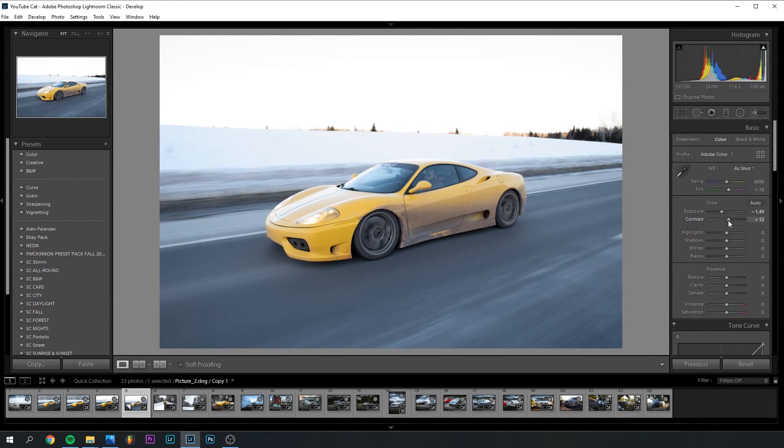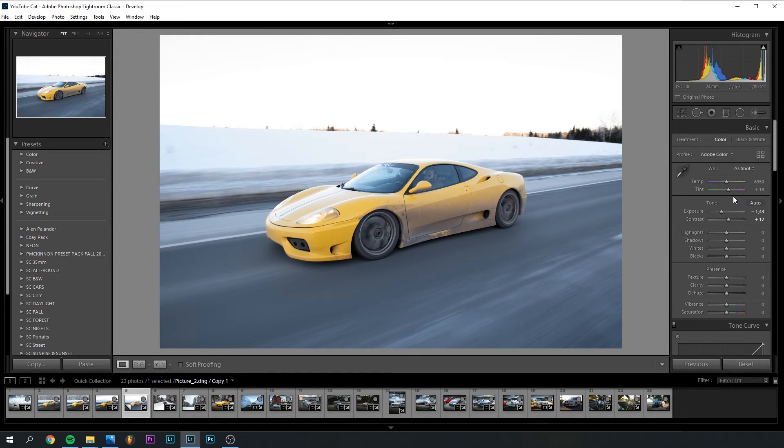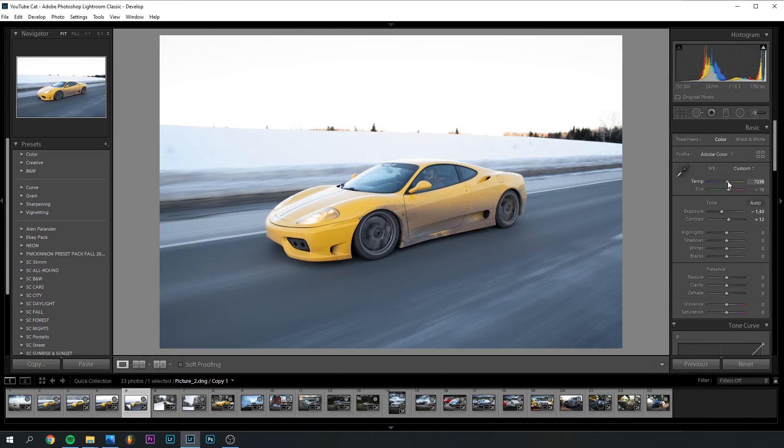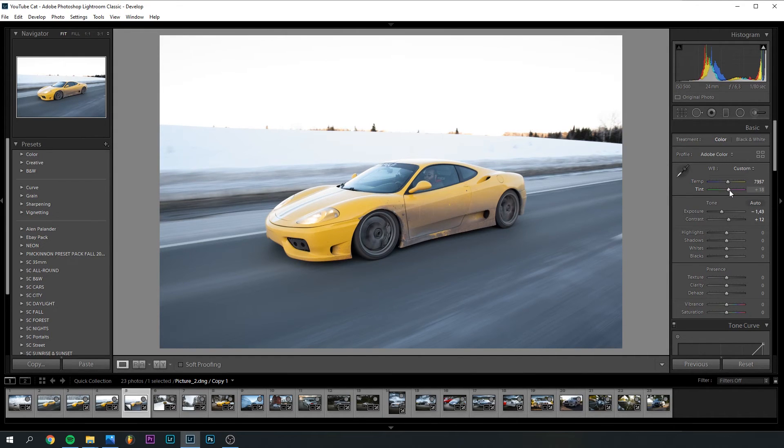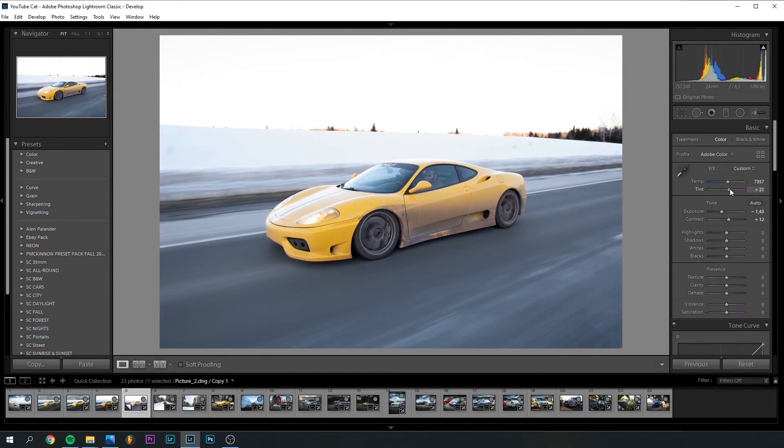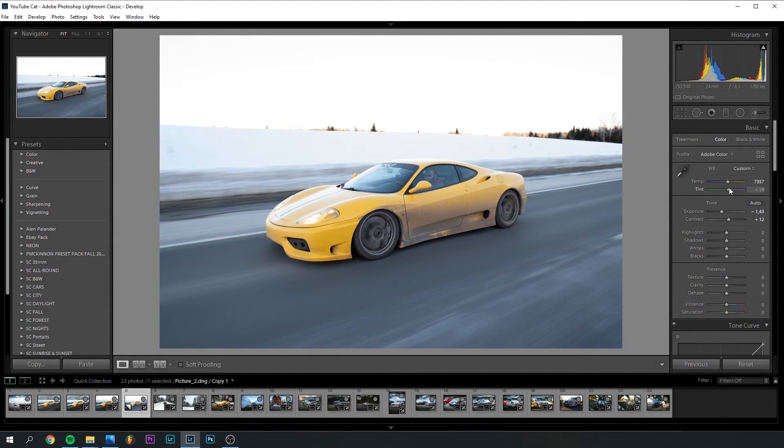We're going to increase the contrast just a little bit to make it pop a little bit more. I think I want to make it a little bit warmer. Just personal taste, but I like my pictures quite warm for some reason. For the tint here, I think we're going to go with something like 11 maybe.